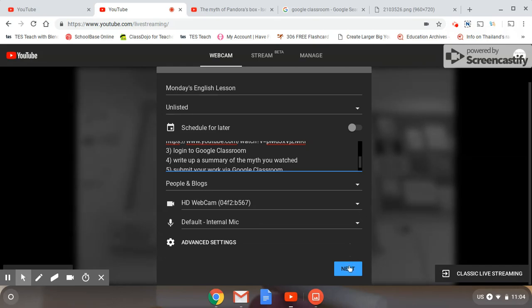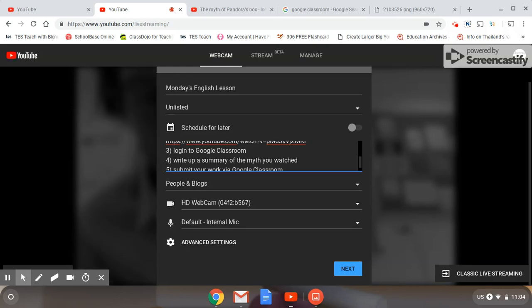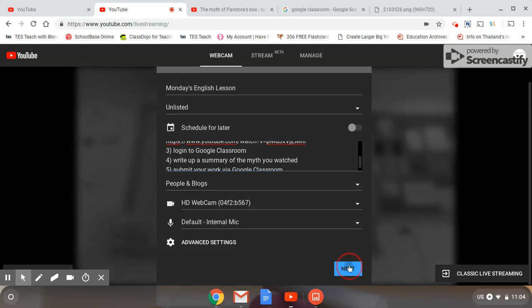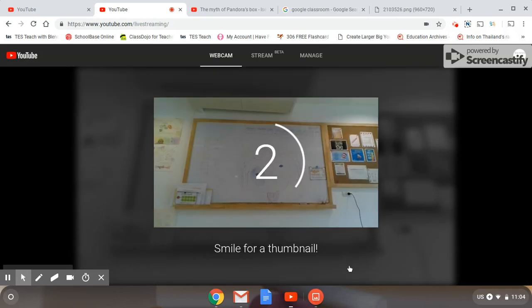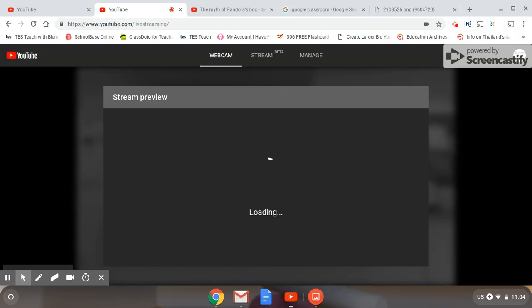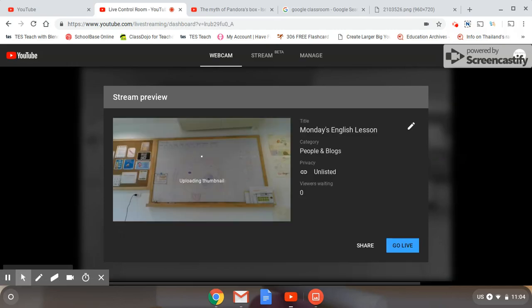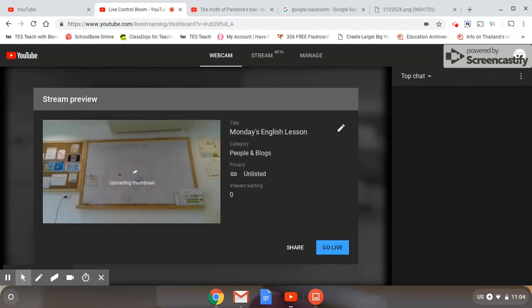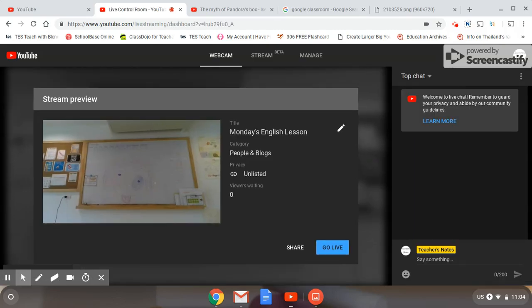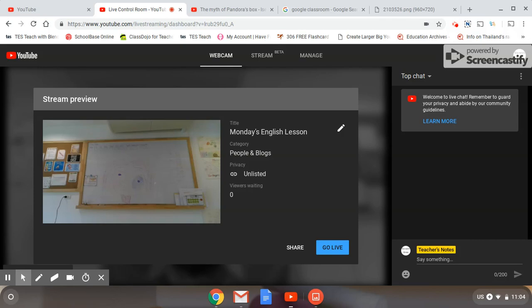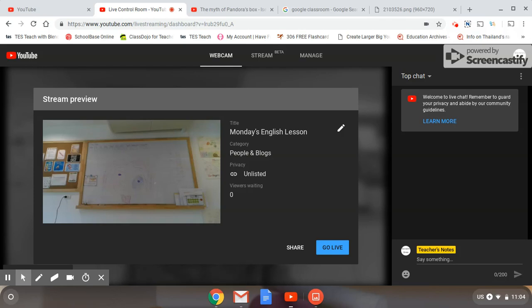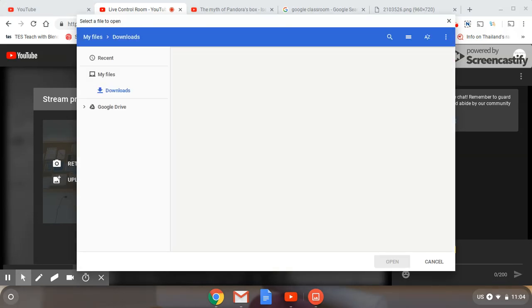So here we are. So there you can see that beautiful picture of myself. However, I am going to use a custom thumbnail instead.